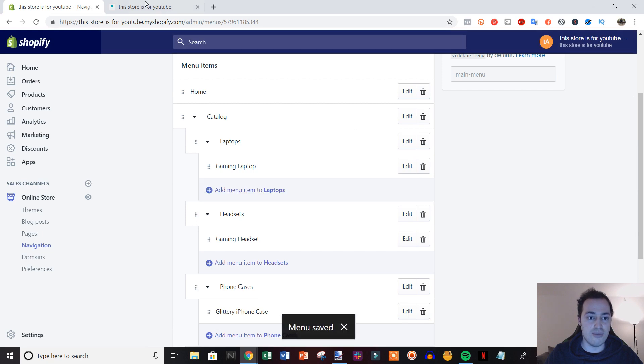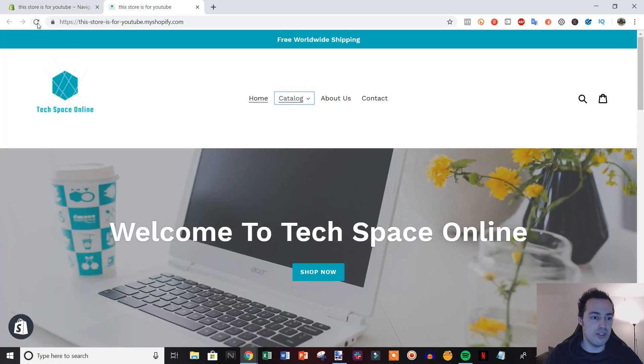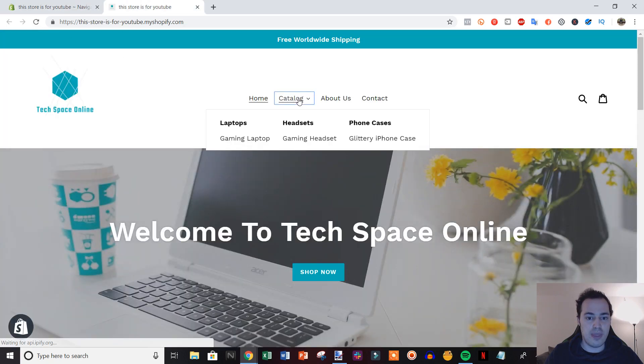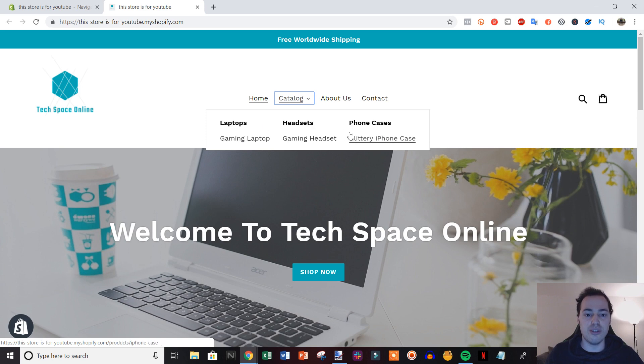And then save, come over here, refresh, and you can see that's what it would look like.